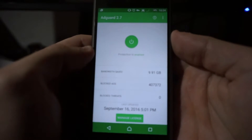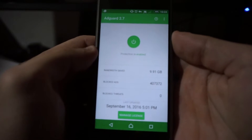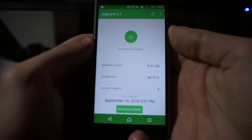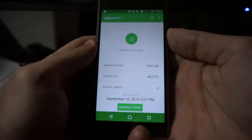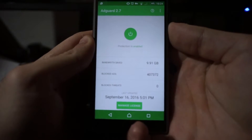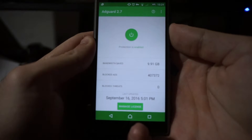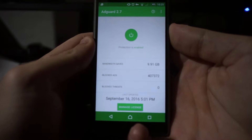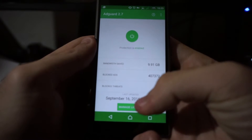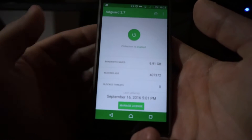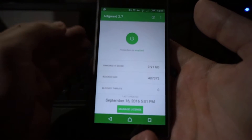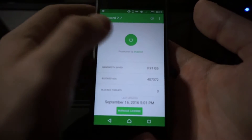This is what it looks like when you open it up. As you can see, I've saved 9.91 gigabytes of bandwidth from having this app installed, and that's just for about two weeks. So let me show you what a browsing experience is like when you don't have this app installed.